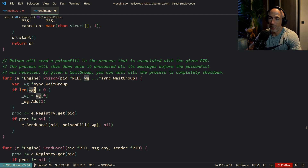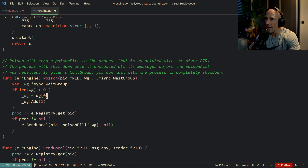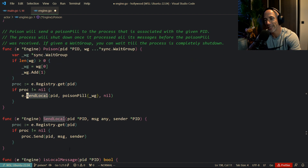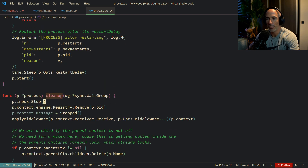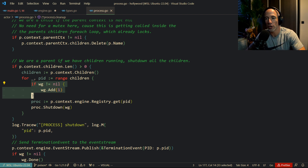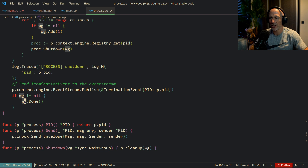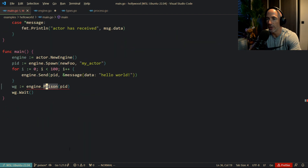So what we're going to do is make this a nil pointer, then check: if the user provides a wait group, we assign that pointer to this nil pointer (which is no longer nil), and we put it into the poison pill. We'll follow this through the process. We check if the wait group is not nil, add one to the wait group, do the shutdown, clean everything, process the messages, then publish to the event stream so every actor in the system knows this actor is stopping, and then we call done — the actor is gracefully shut down.